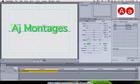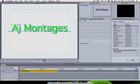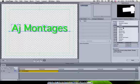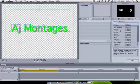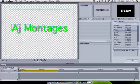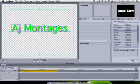Now I'm going to go over to Effects. I'm going to go to Mechanical and I'm going to choose Buzzsaw. That's one of the effects.